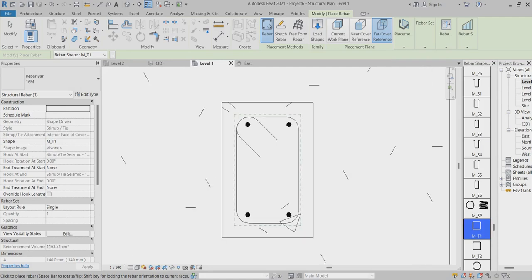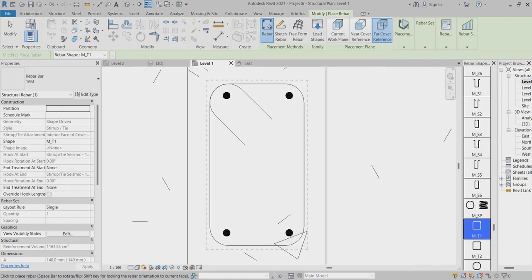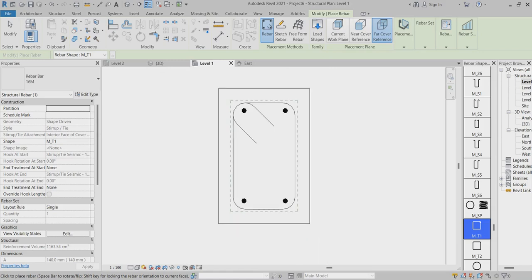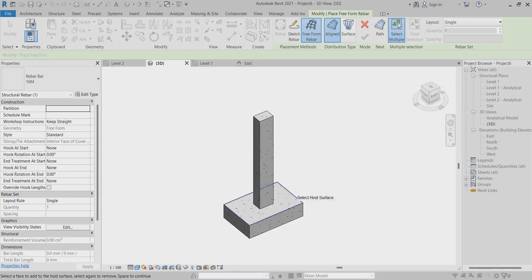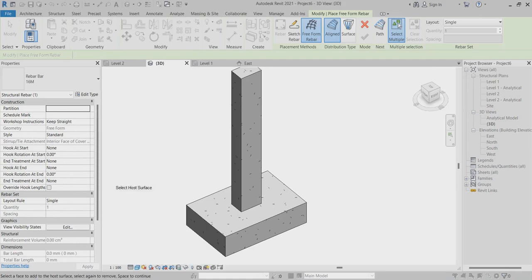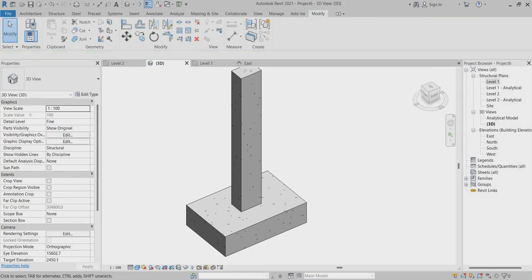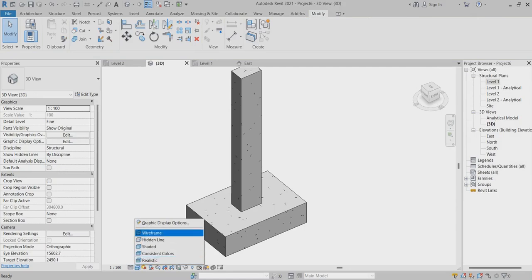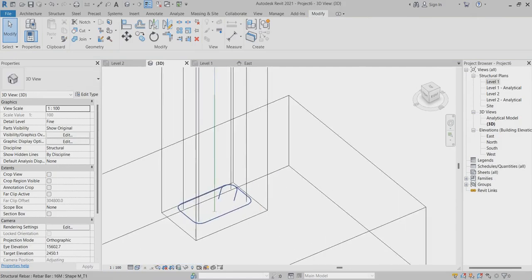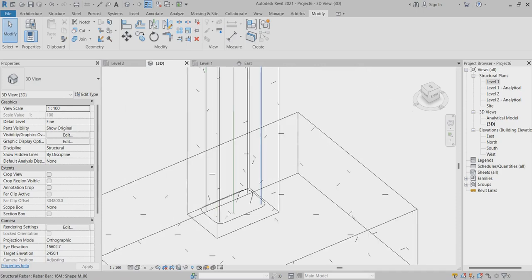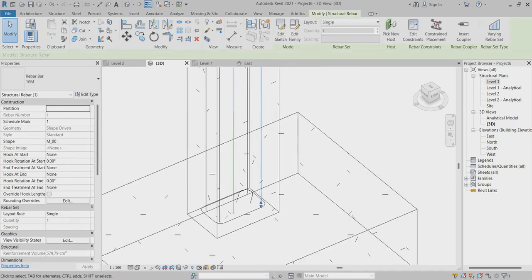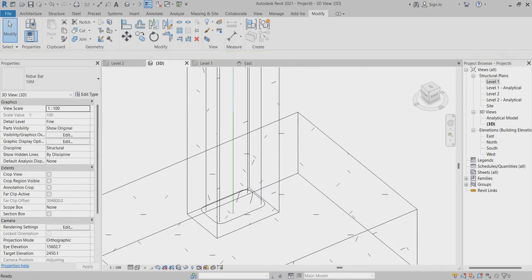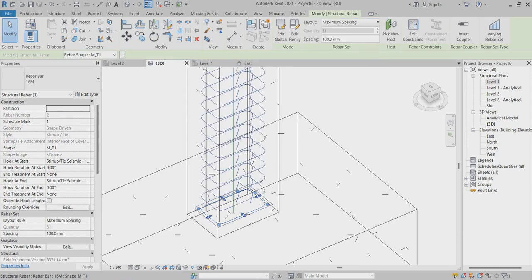Now I've fitted the bars, so I'll go to 3D view and wireframe. Here I'll select and set the maximum spacing to around 150.